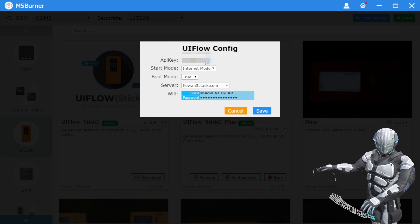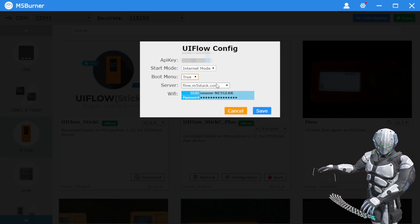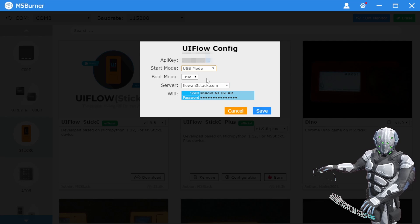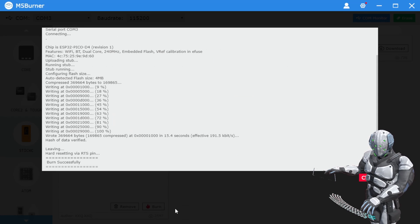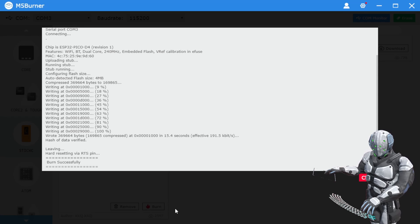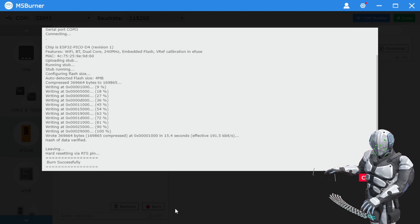コンフィギュレーションというのを押すと、いろいろ変えられるようになるみたいです。APIキーとか、ブートメニューとか、USBモードにしているのか確認できます。次は、こいつを使って自作のプログラムを動かして、後から買った人感センサーを使って何か作れないかなと思っているので、やってみたいと思います。